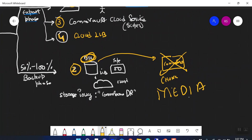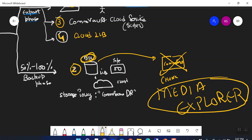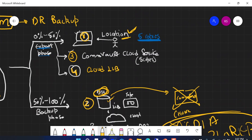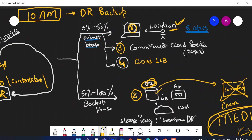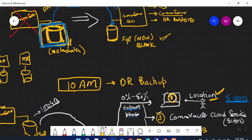To extract data from the library without a CommServe available, that can be done using something called the Media Explorer tool. We are going to discuss this in an upcoming video — what exactly Media Explorer is and how you can extract data from your library without the CommServe being available.